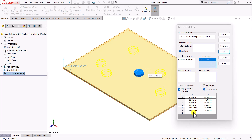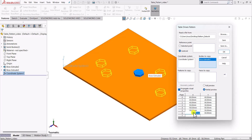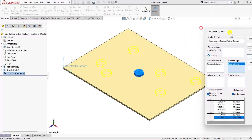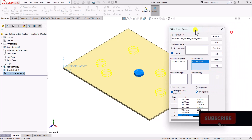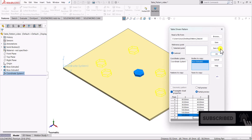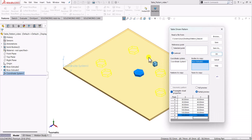If we want to add more copies, we can do so easily — for example, adding another pattern at 145, 100 creates one more copy. After creating all the copies, we can save the data by clicking the Save button, and later import the same data or locations and click OK.